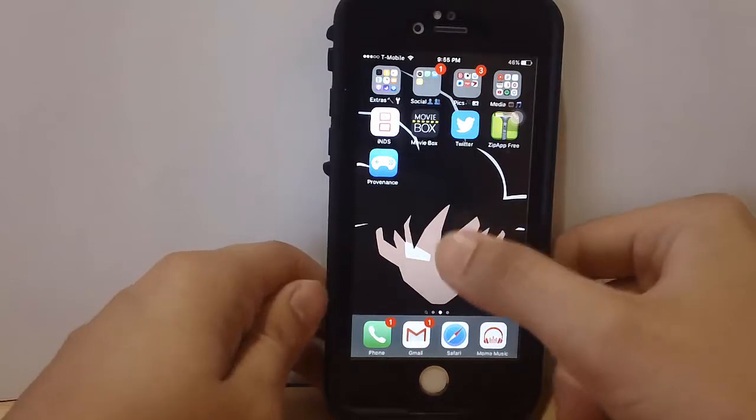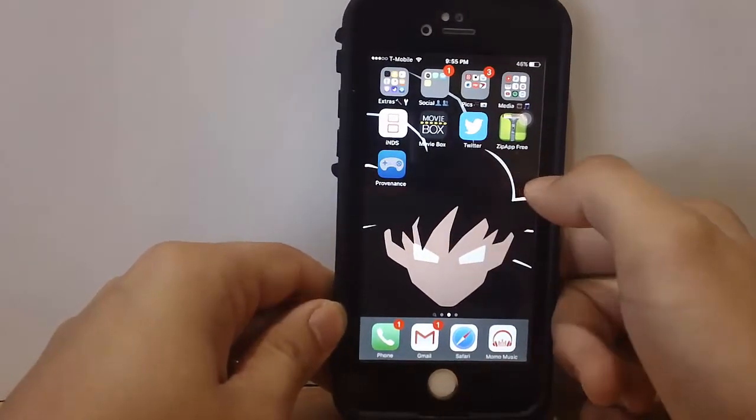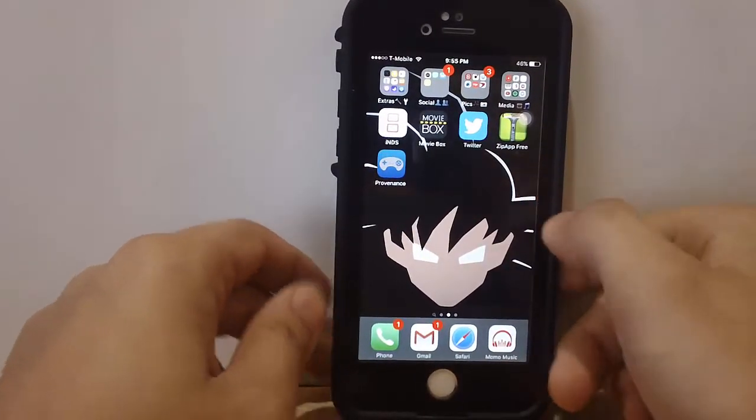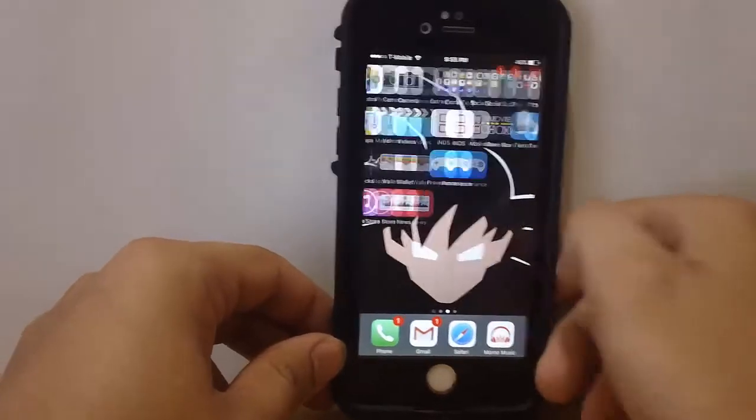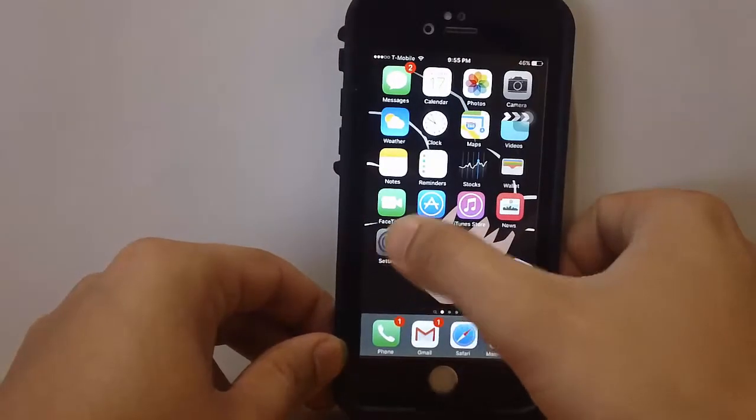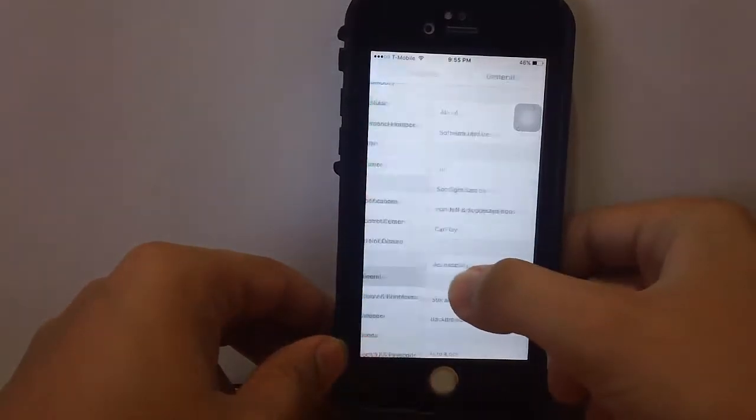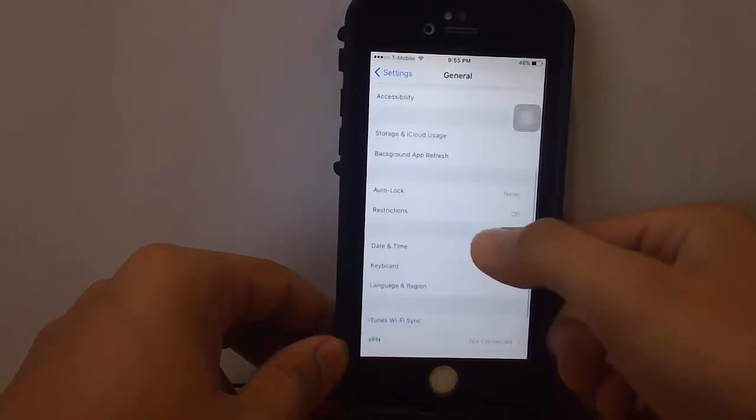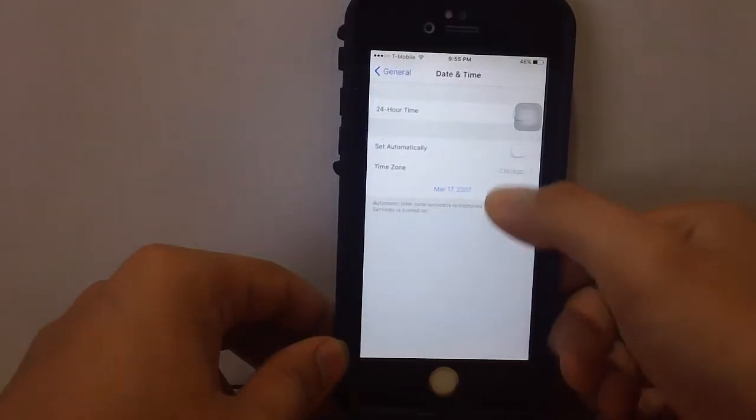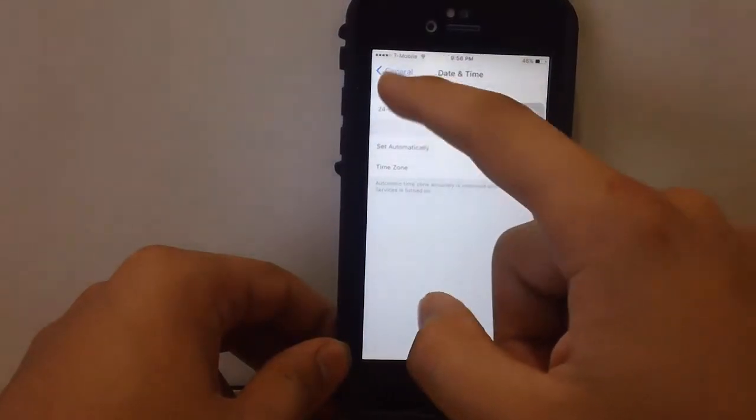As you can see, it's already done on my iDevice. I still have not verified it, so this is where the date and time trick comes along. You want to go to Settings, General, Date & Time and put this back to your regular time.